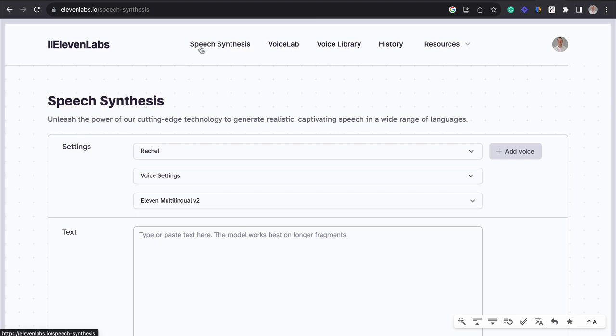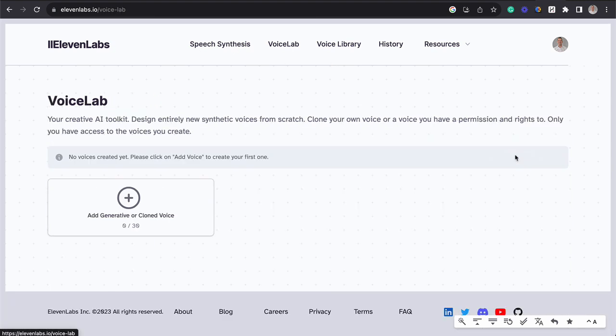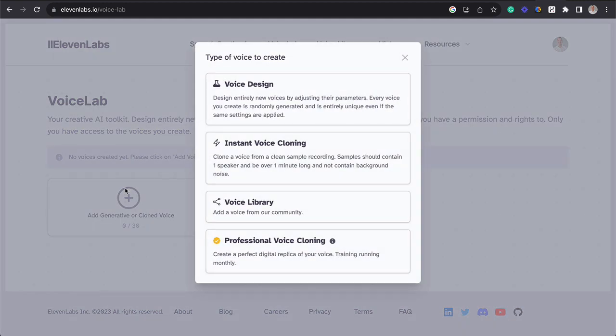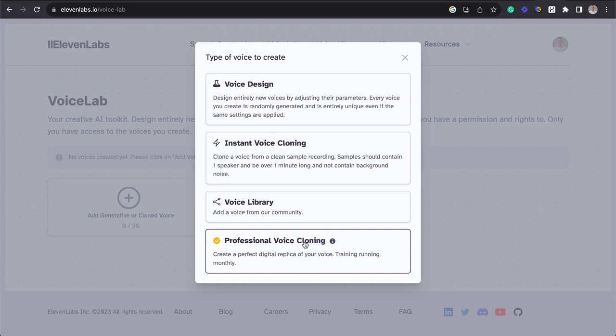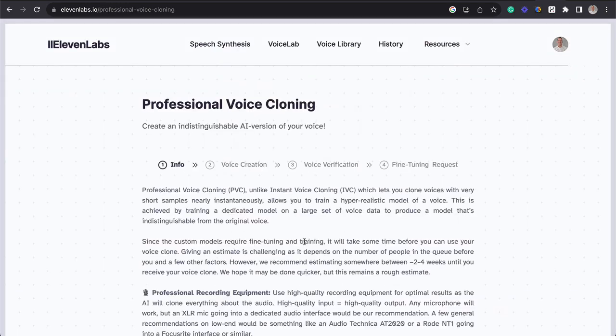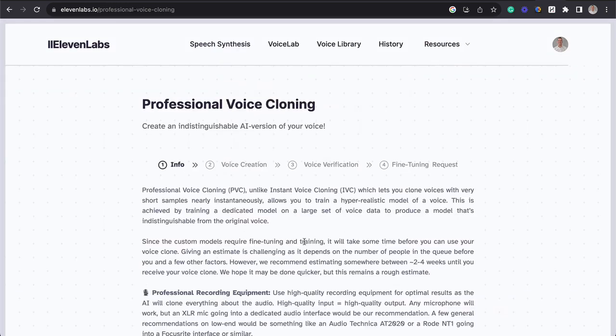Up at the top, you're going to click on speech synthesis and then add a voice over on the right-hand side. You're going to click on this plus button that says add generative or cloned voice and then professional voice cloning down at the bottom.